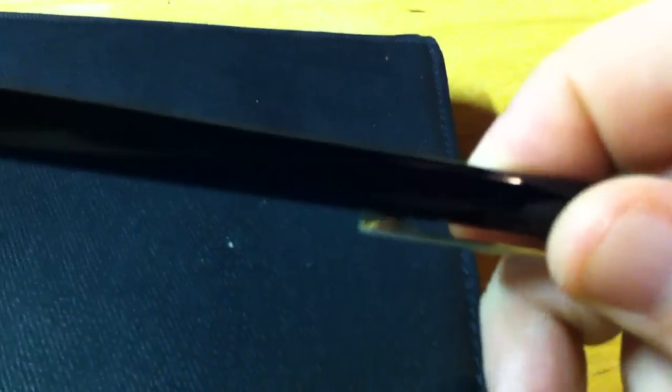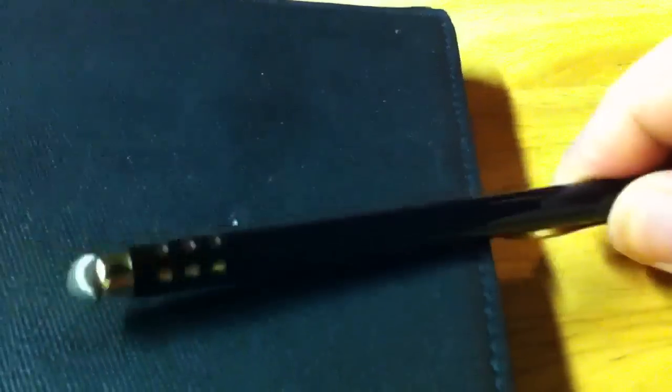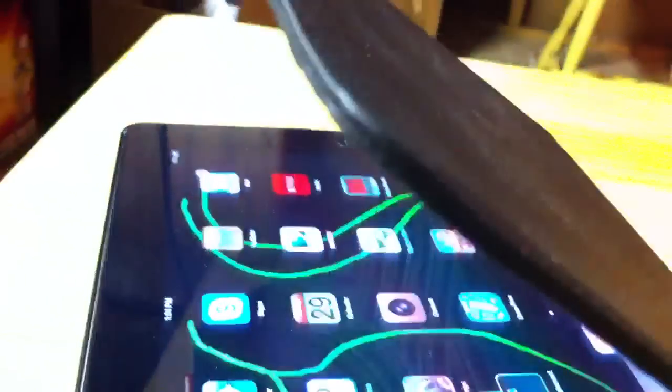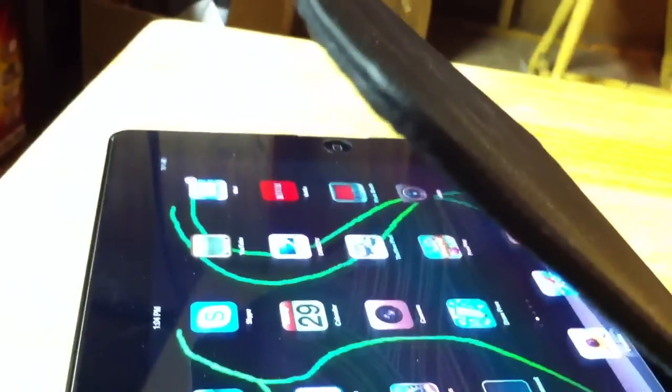It does suck though that when you close your iPad, the pocket clip isn't big enough to slide onto the case. That case is thick.